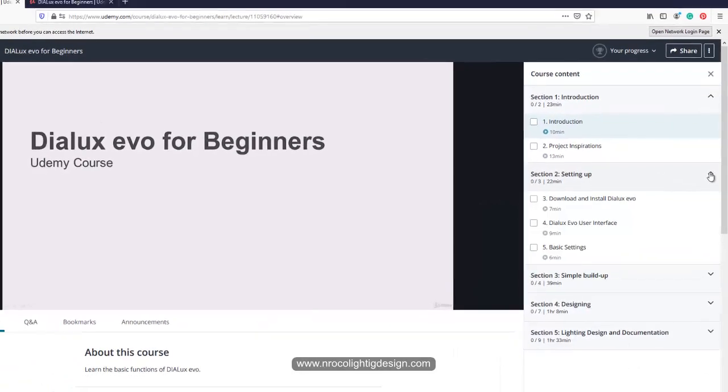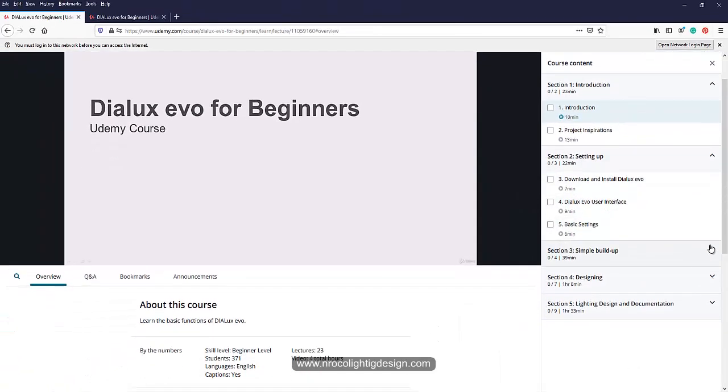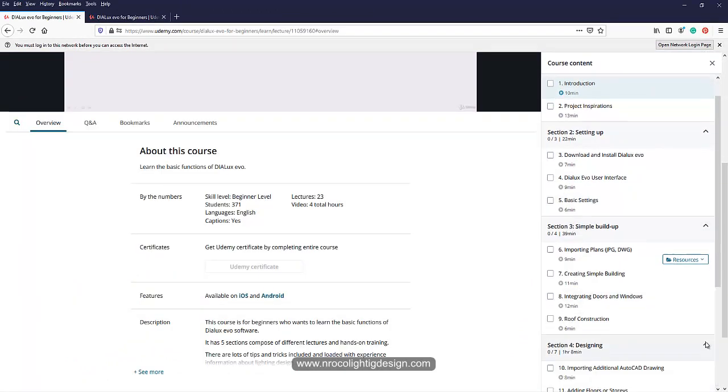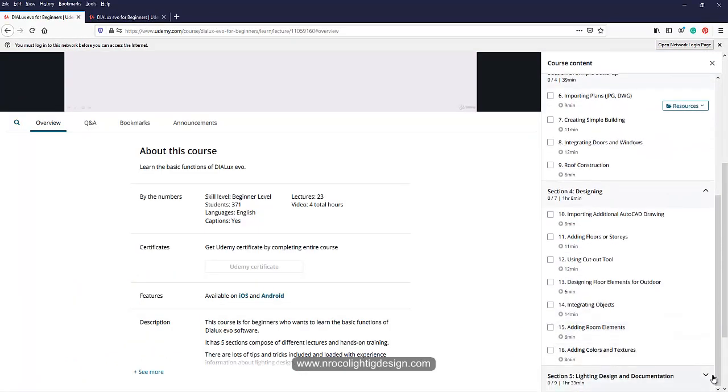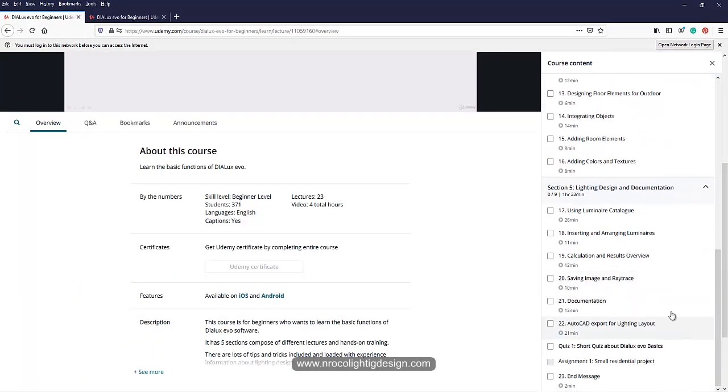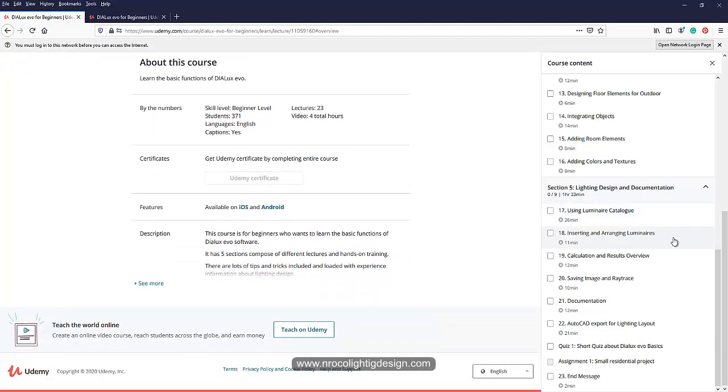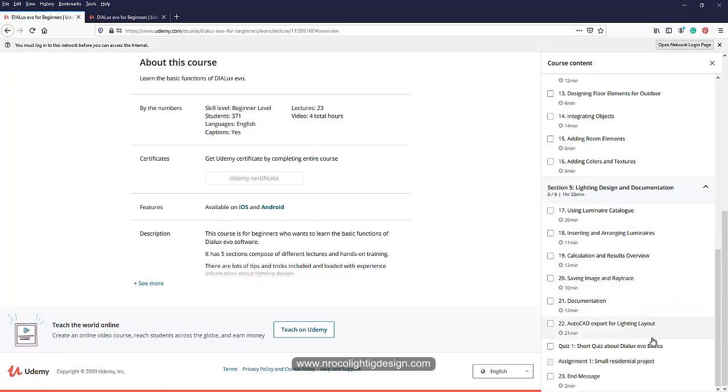For example, in section number five, Lighting Design and Documentation, there are topics about using luminaire catalog, inserting luminaire, saving image documentation, and exporting AutoCAD. Sometimes I added an assignment.